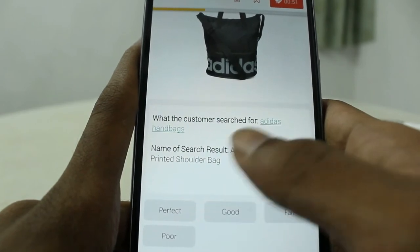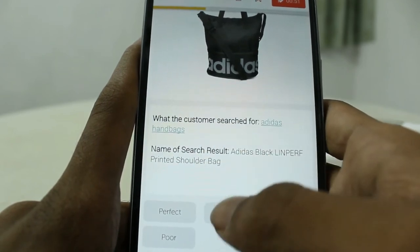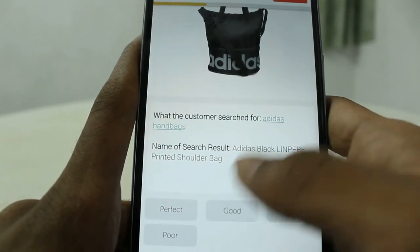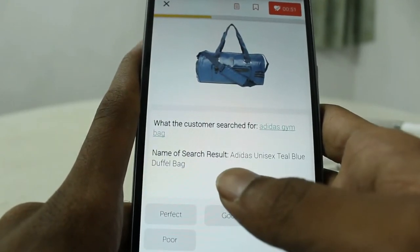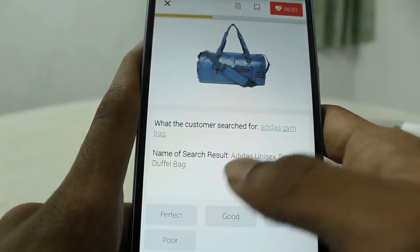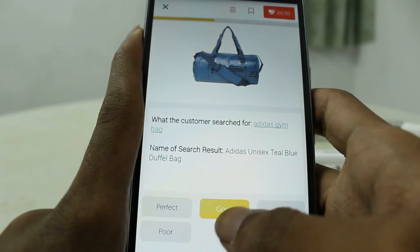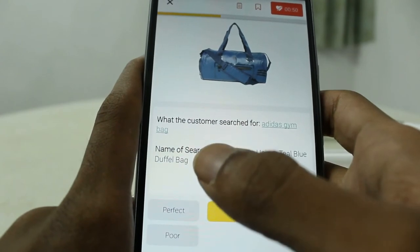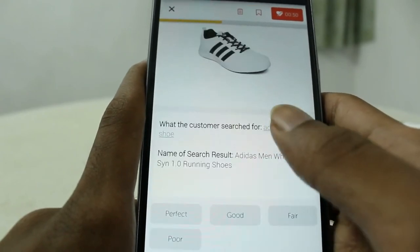'Adidas handbags' — the result is 'Adidas black printed shoulder bag.' It's a shoulder bag, not a handbag, but both are from the same category — both are bags — so there's just some difference. You can rate it as 'good.' Similarly, 'Adidas gym bag' — the result is 'Adidas duffel bag.' Both are bags in the same category, so it can be rated as 'good.'